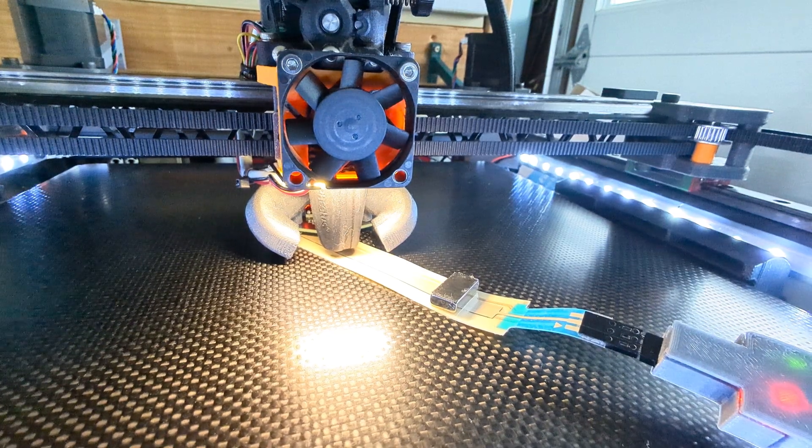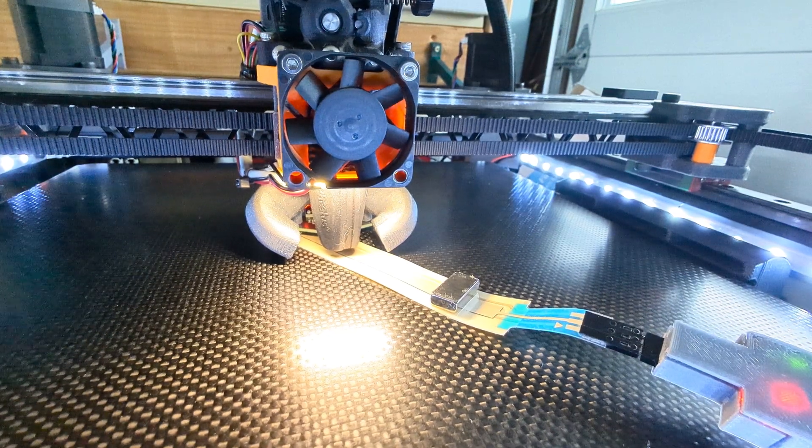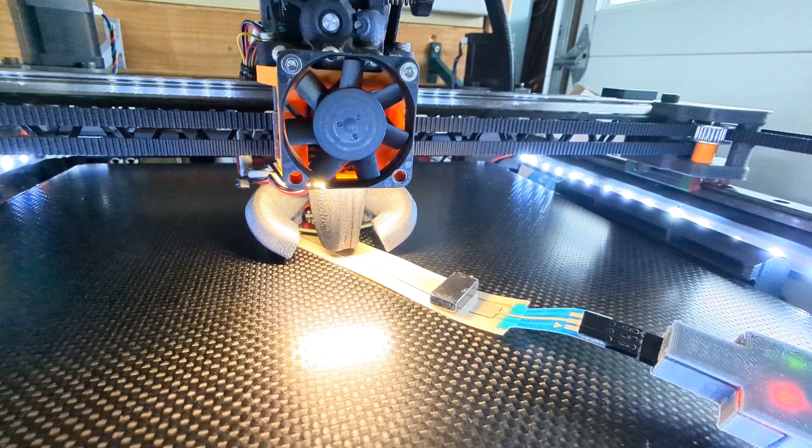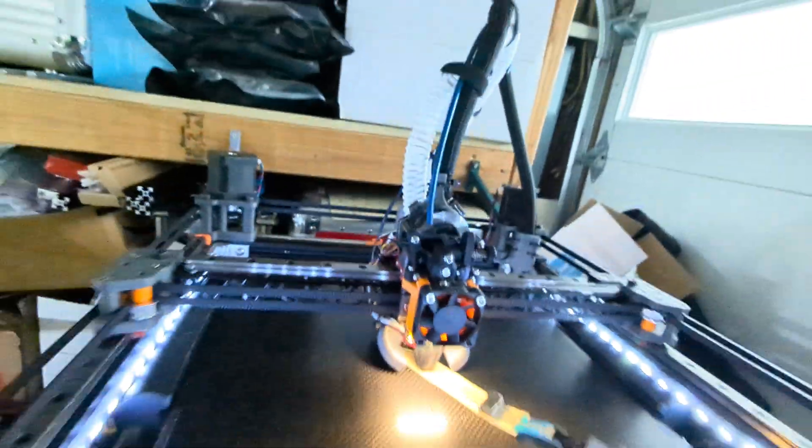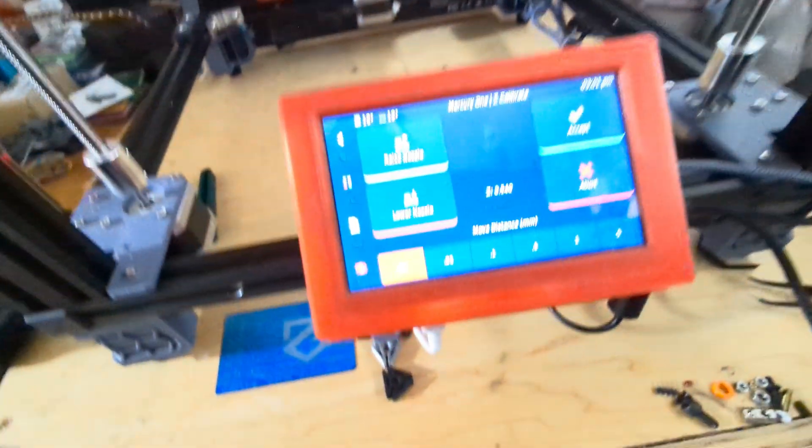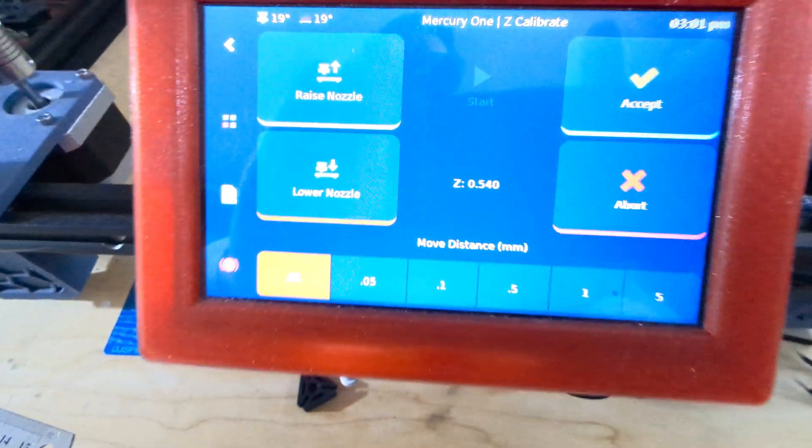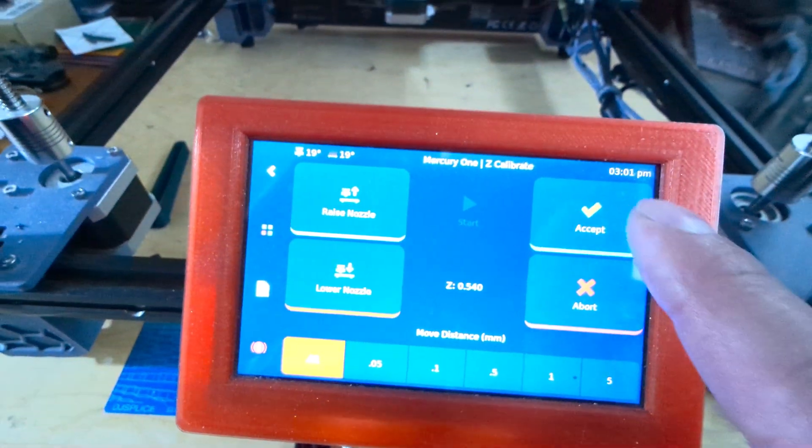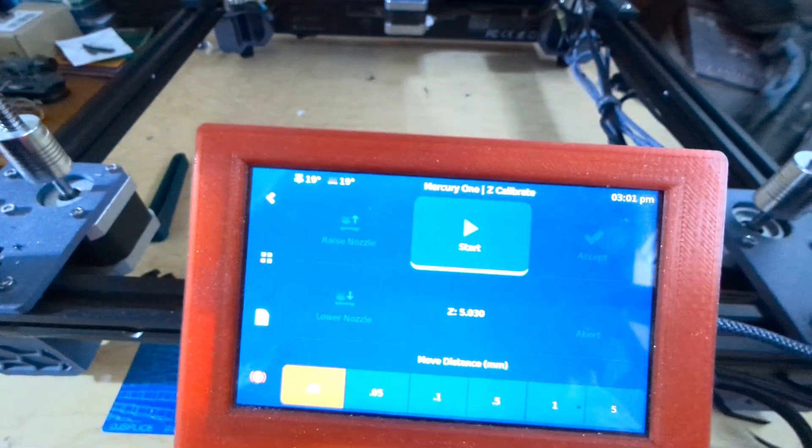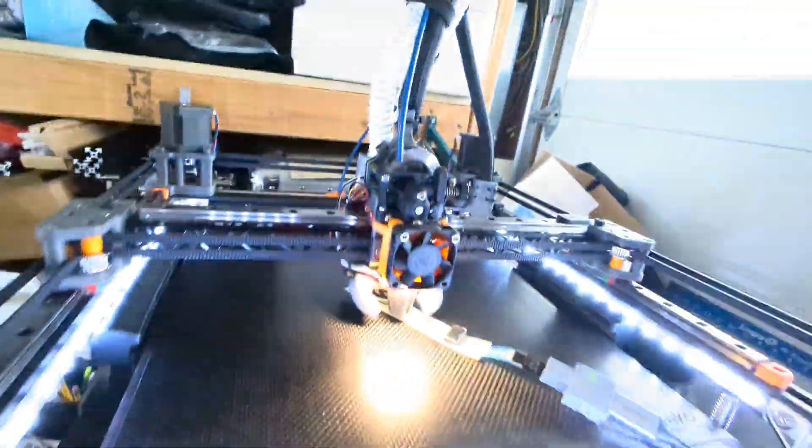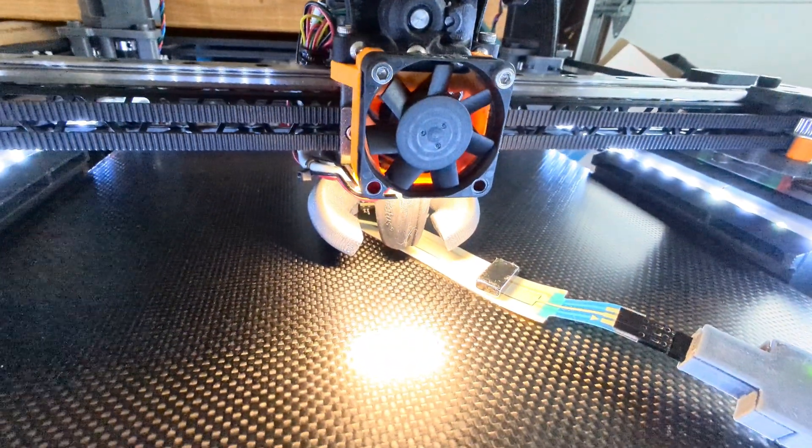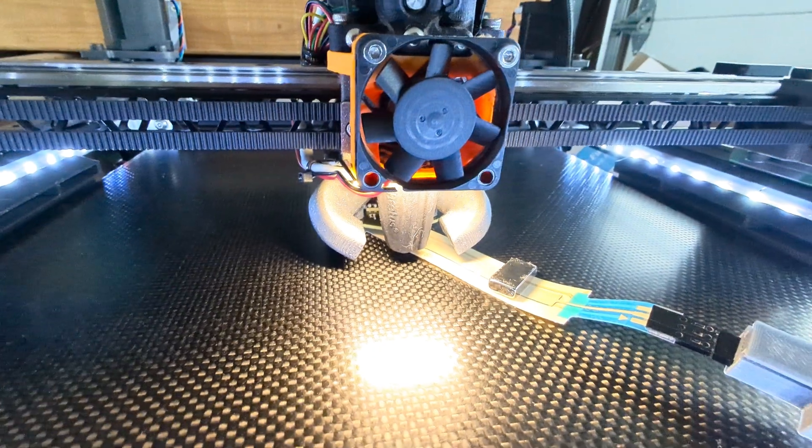So there we go. All I do is hit accept, and now we're ready to go for a perfect layer every time.